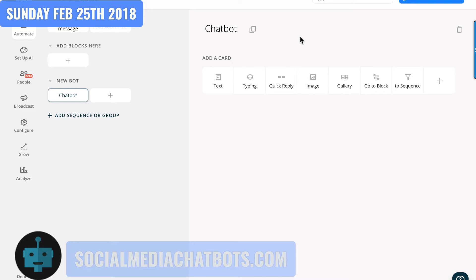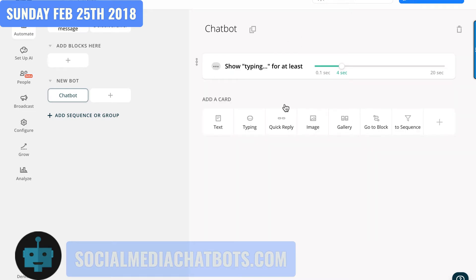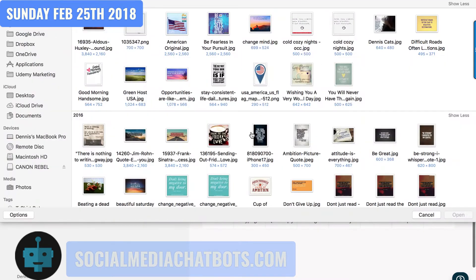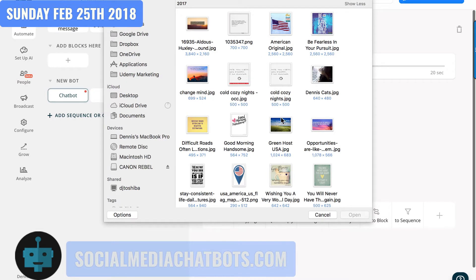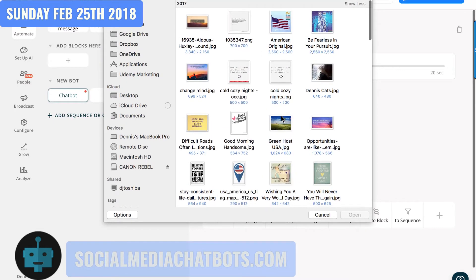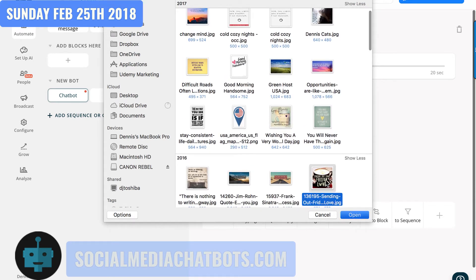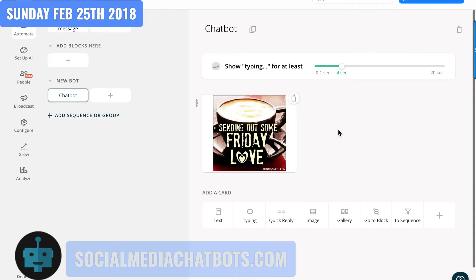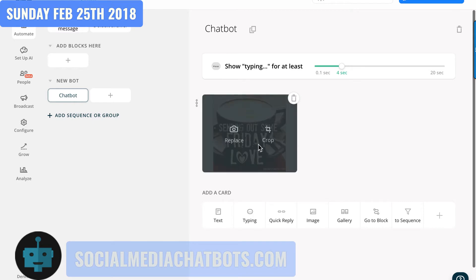Let's start throwing together a bot. The first thing I like to do is click on 'typing' because it simulates that somebody is typing and going to send you something through Facebook Messenger. Then you can click on 'image' and pick something — let's go ahead and pick a quote here. We'll just wait for that image to load.